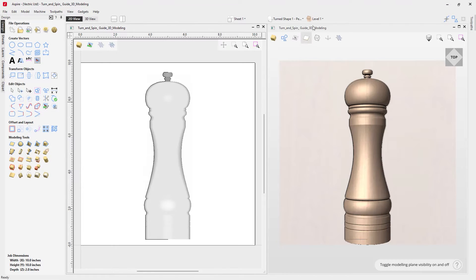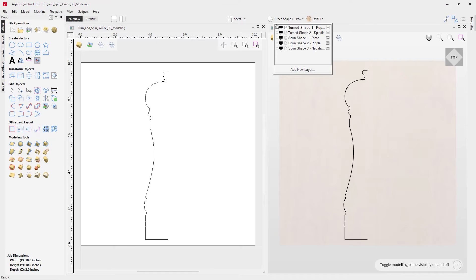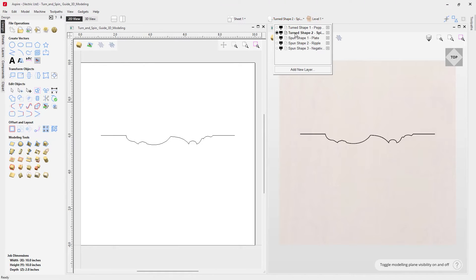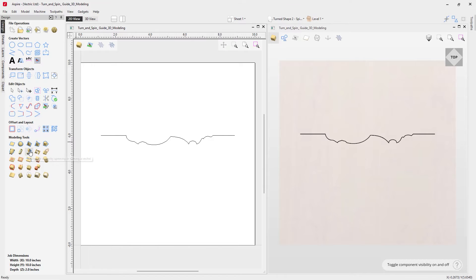We'll go to our levels drop-down and switch off the pepper mill component, then in our layers bar we'll undraw the pepper mill layer. Now we're moving on to our second example — the spindle. We'll select that to make it the active layer and take a look at the effects of using this vector, which represents the side of a spindle.